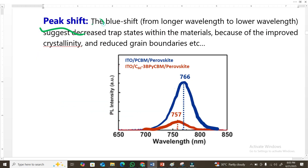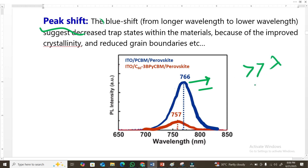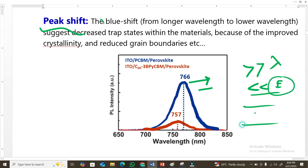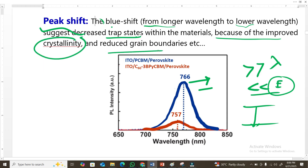The third important parameter is peak shift. We can see a peak shifting toward the right — toward longer wavelength or lower energy. If the peak shifts toward longer wavelength, this means lower energy, indicating the band gap is decreasing (or increasing, vice versa). The peak shift is also related to trap states, which are defects within the material. Reducing trap states or defects improves crystallinity and reduces grain boundaries. Therefore, peak shift is a very important indicator.